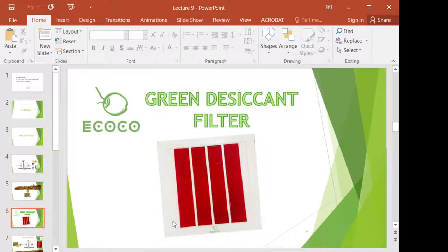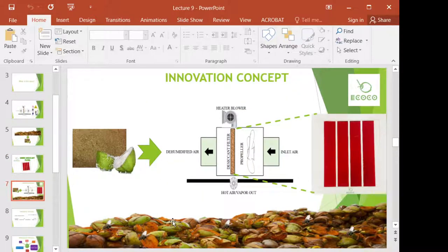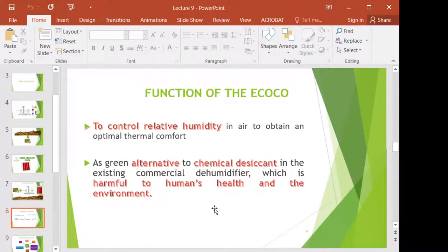Now we have this green desiccant filter, which I named e-coco. This desiccant powder from young coconut waste is used as a desiccant filter in a dehumidifier device. The function of e-coco is to control relative humidity in air to obtain optimal comfort, and it is used as a green alternative to chemical desiccant in existing commercial dehumidifiers, which are harmful to human health and the environment.